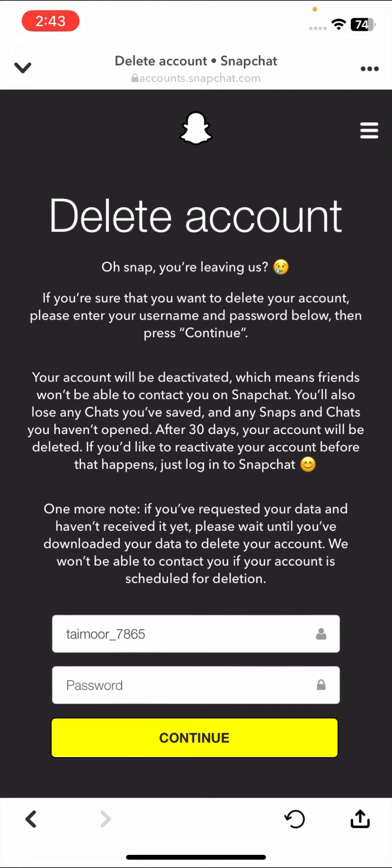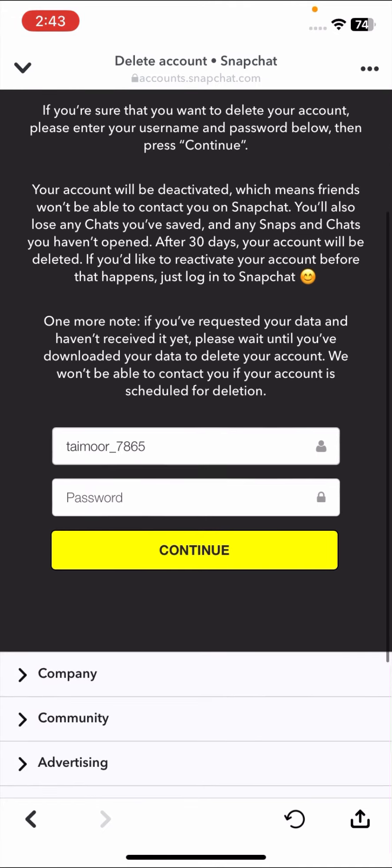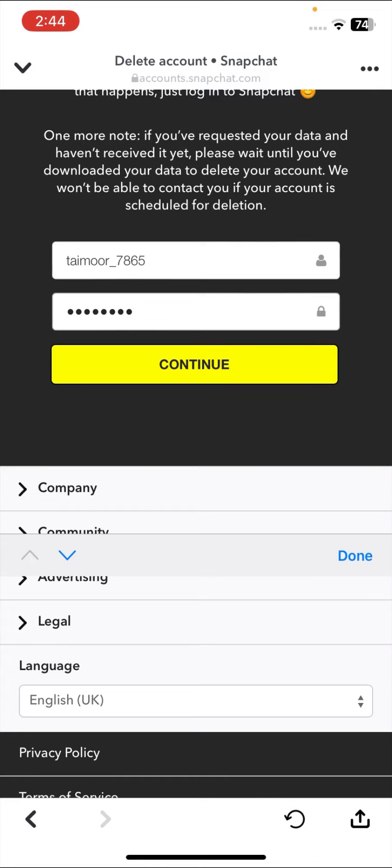When you tap on the delete account option, you have to sign into your Snapchat account on your Chrome website. Once you sign in your account, you will see the delete account option. Here you have to put your username and then your password.